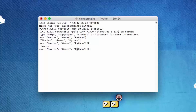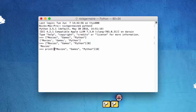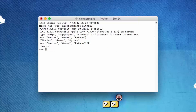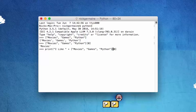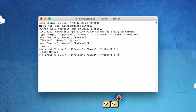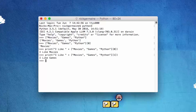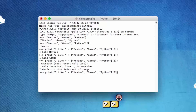Now if we put that in a print statement, we're going to concatenate it — 'I like' — and then print this out. It says 'I like movies.' If we change that index number to 1, it's going to say 'I like games,' and if I change that to 2, I like Python as well.